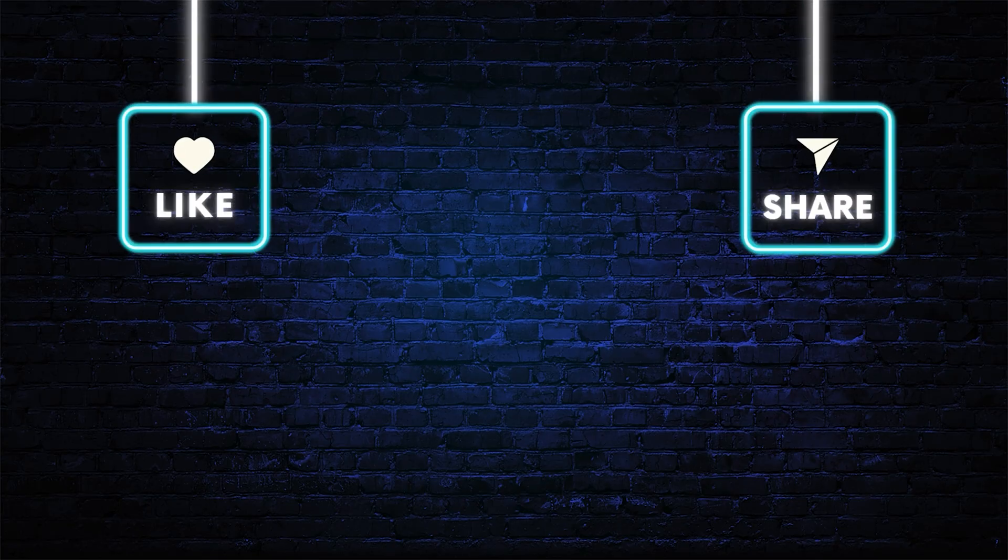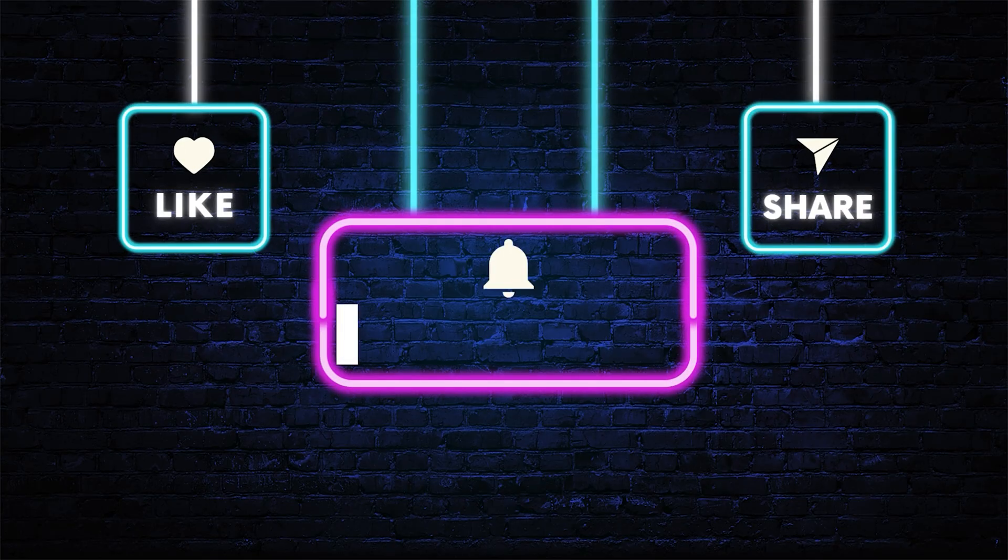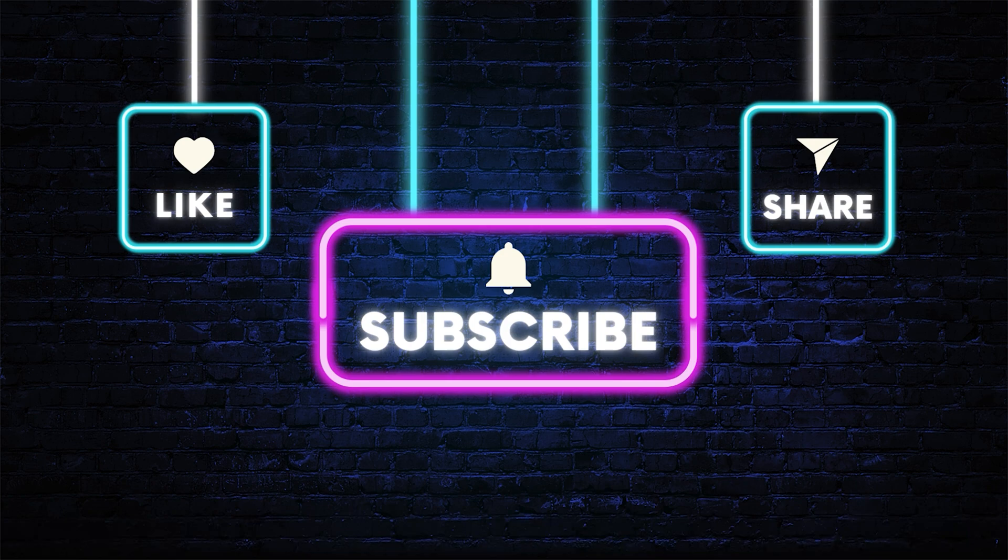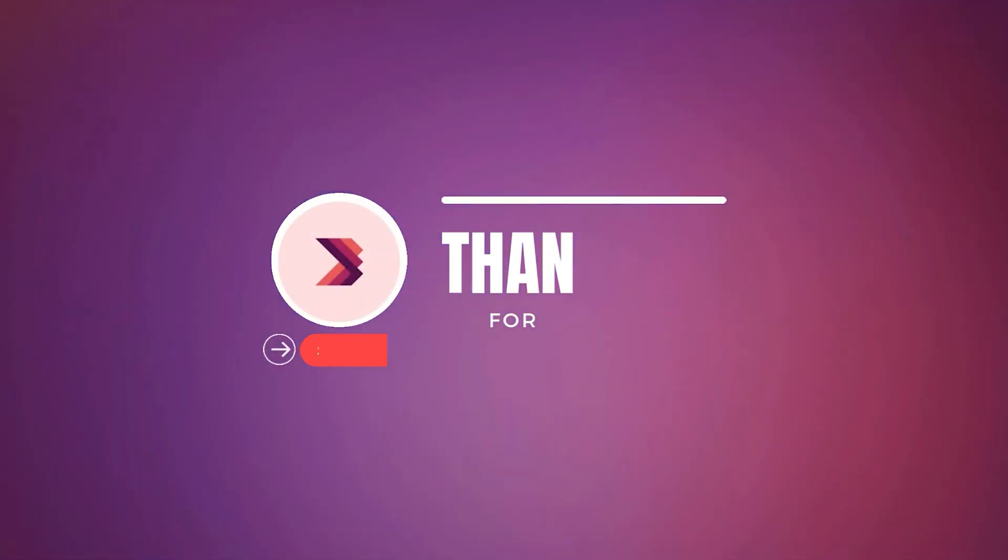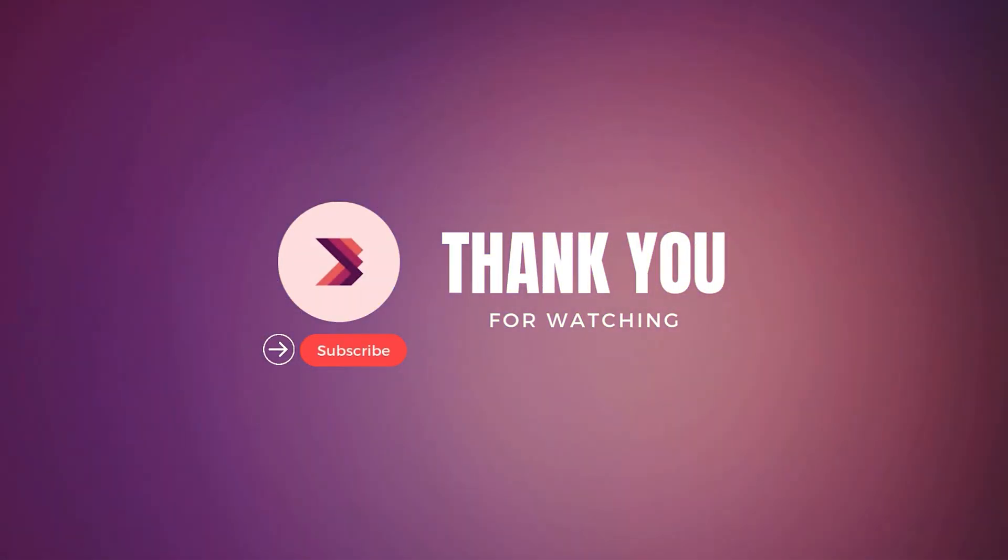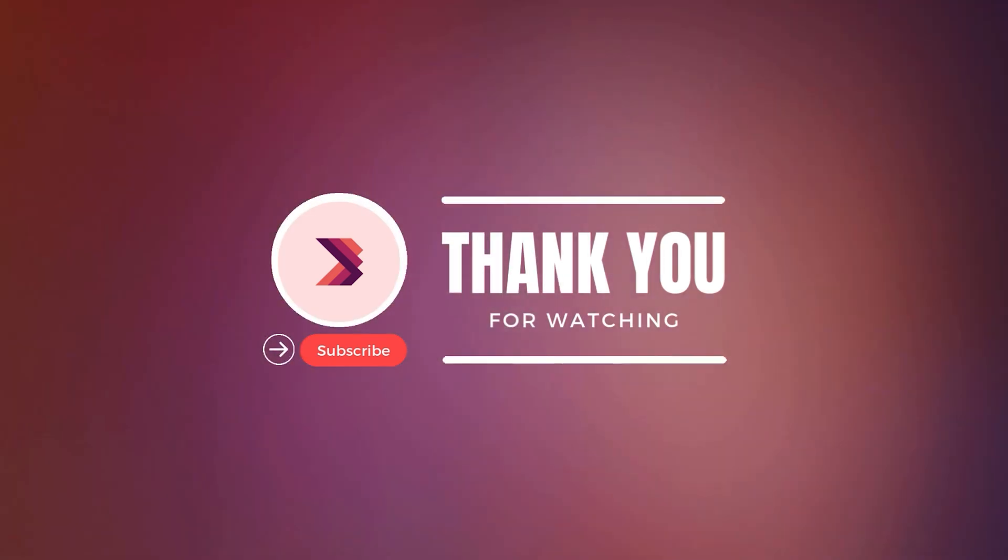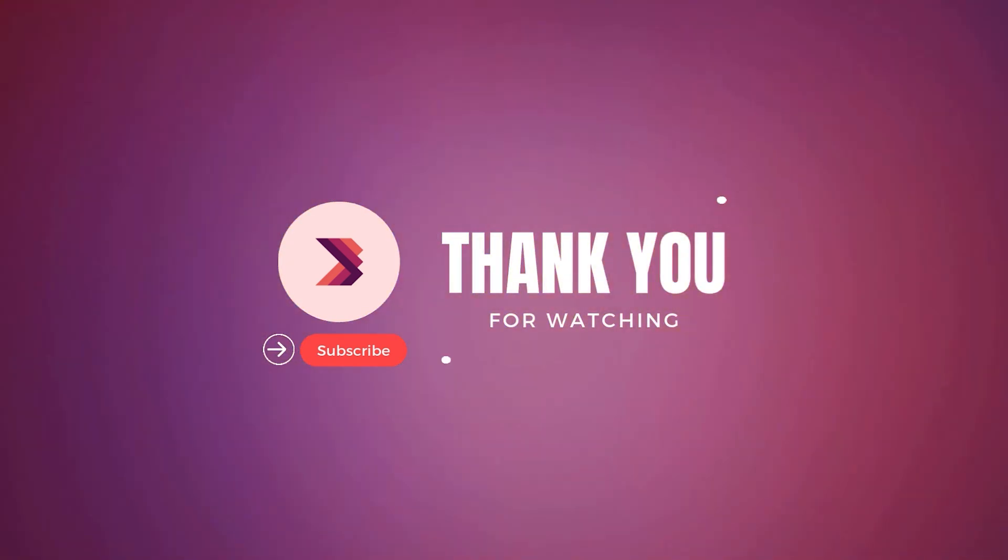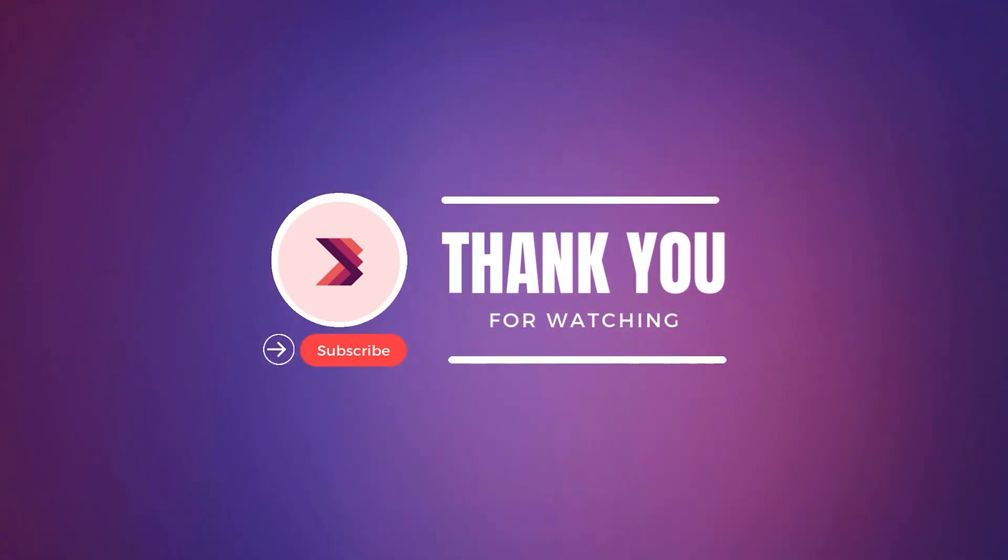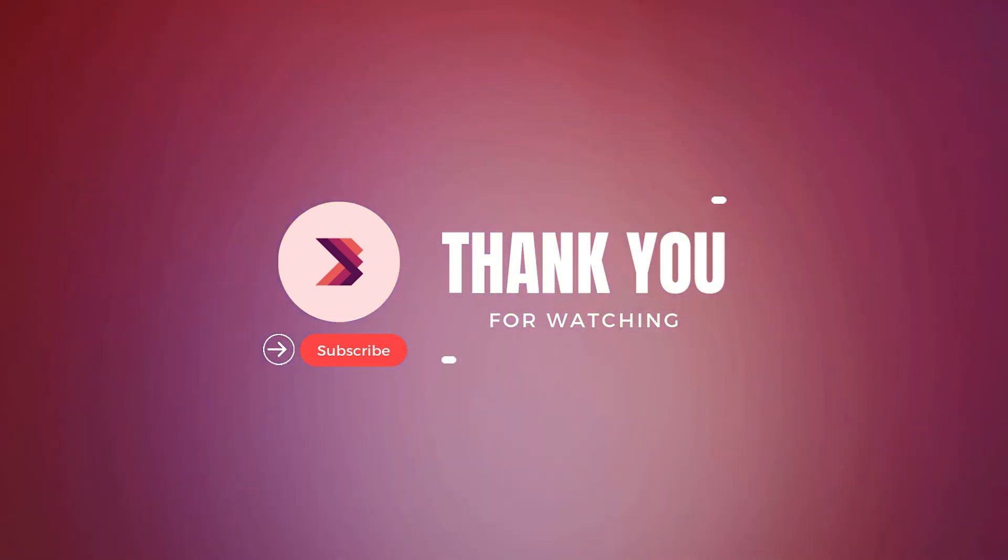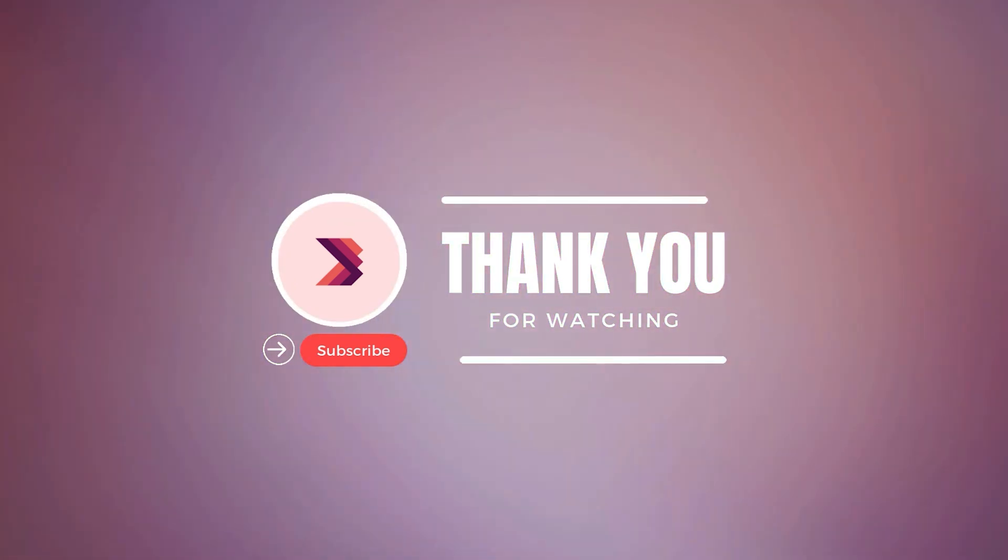If you enjoyed this tutorial, don't forget to like, subscribe, and hit the bell icon to stay updated with more Affinity Photo tips and tricks. Leave a comment if you have any questions, and I'll be happy to help. See you in the next video!